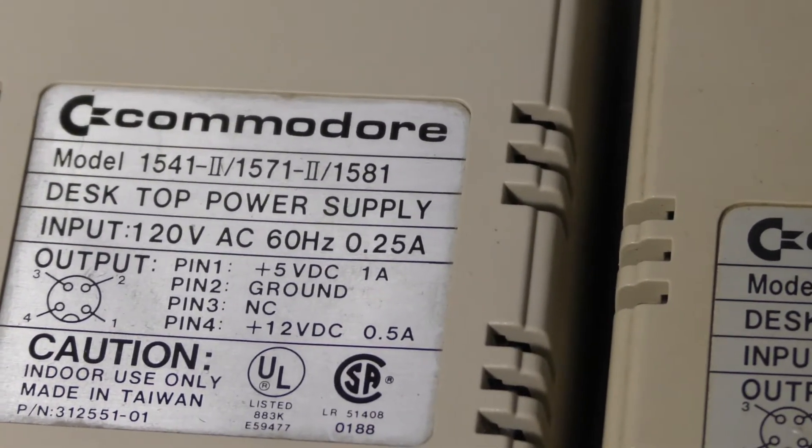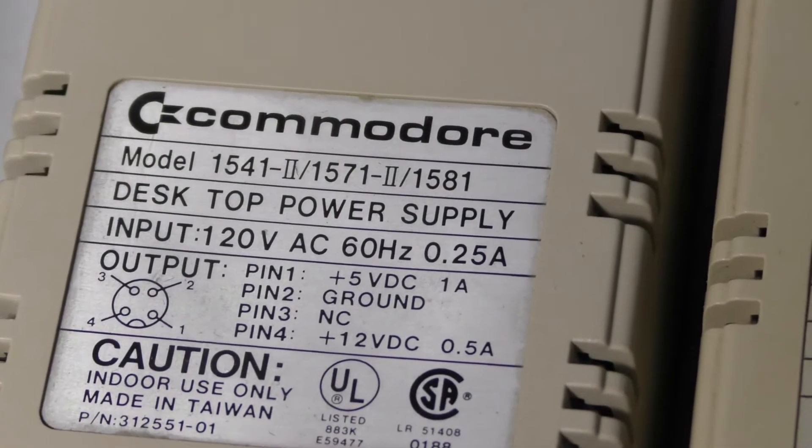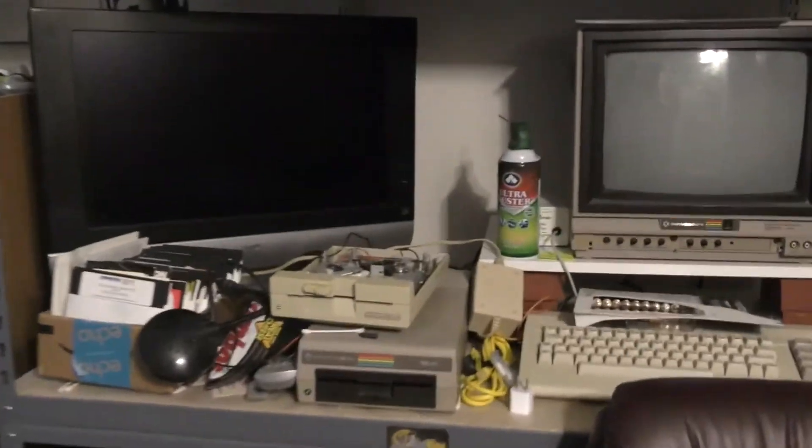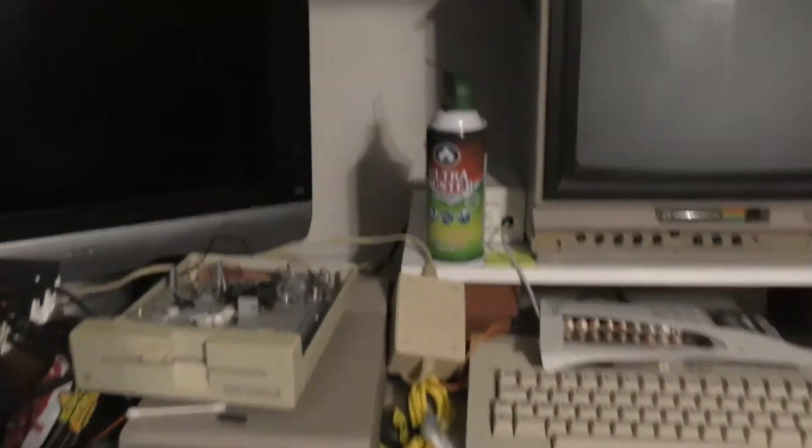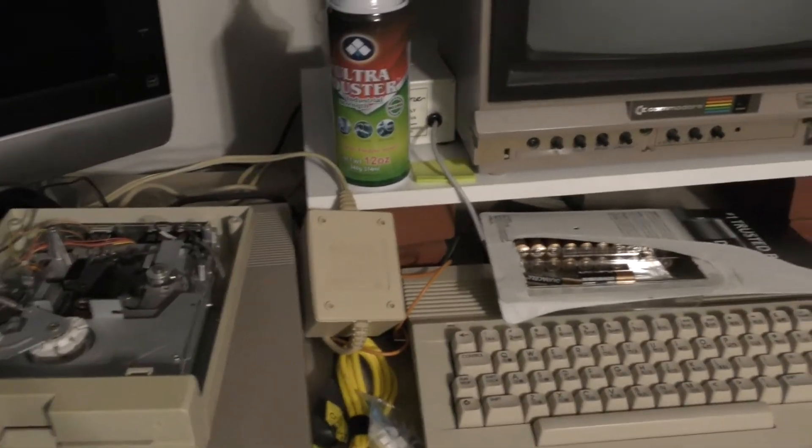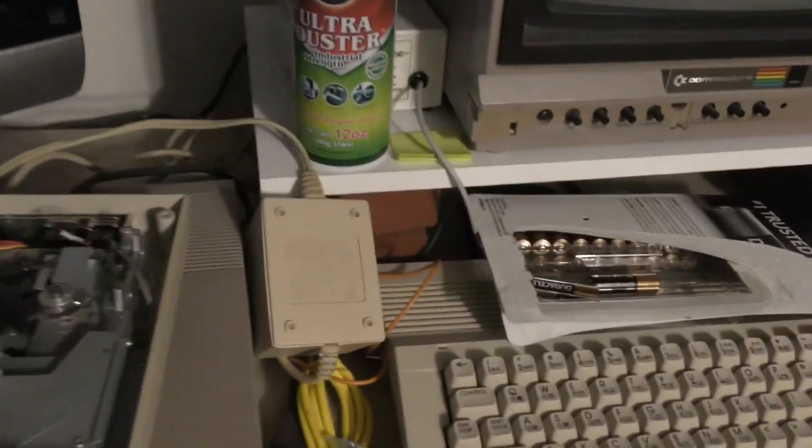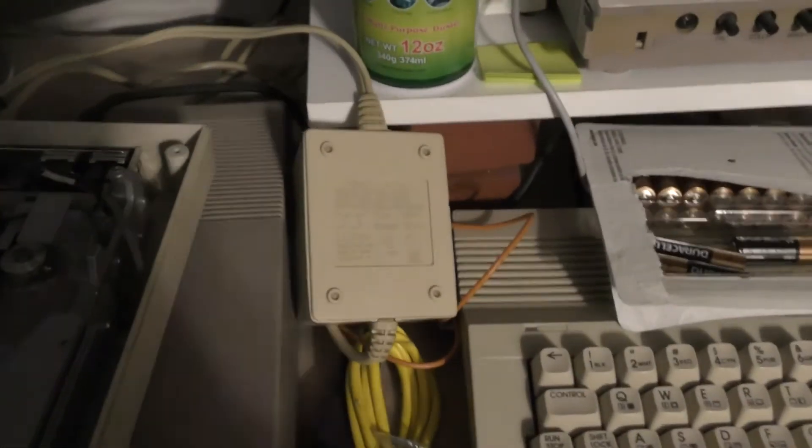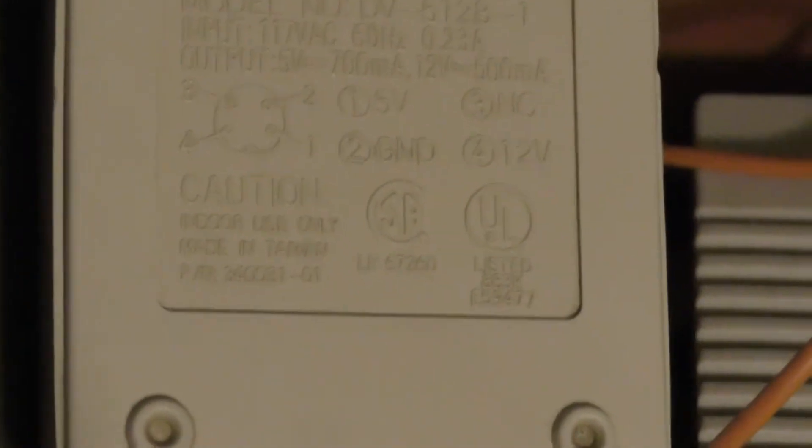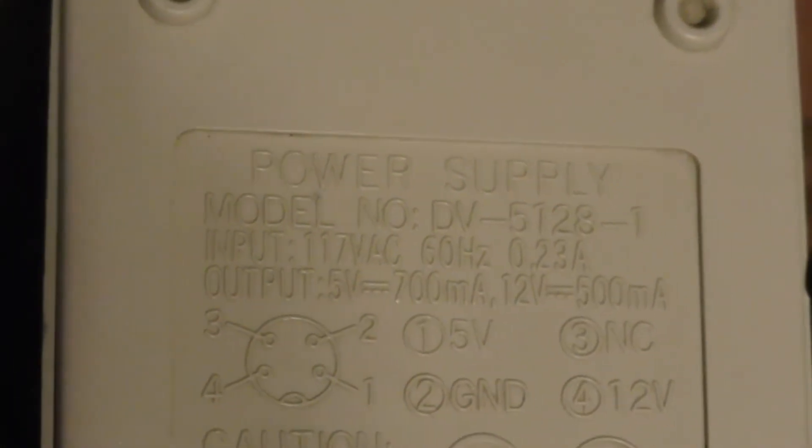All right, so I'm upstairs now in another one of my Commodore rooms. I have like three or four Commodore rooms, I don't know. This one is a little harder to see, but you can see here it's the 700mA. These are the ones that fail a lot.